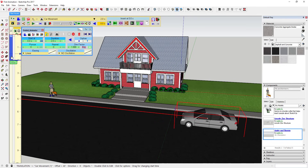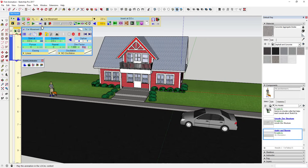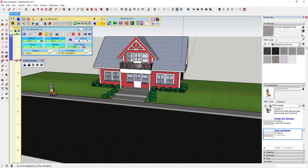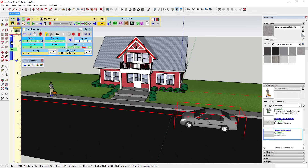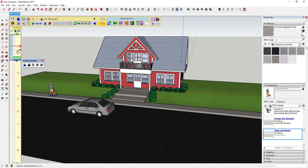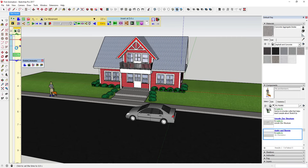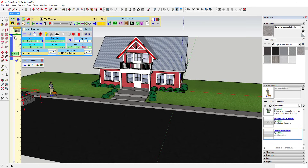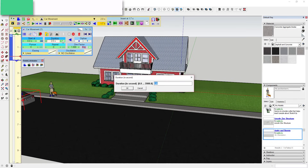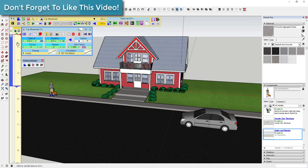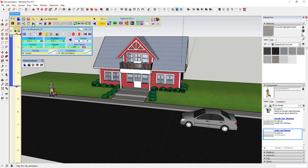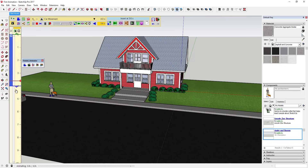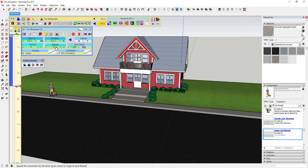Now over here in my sequencer I have a clip. If I click play with 'Car Movement' selected, that car is going to move in my model. You can click anywhere in this timeline to see where your car is going to be at any given point — you can see how my car is moving those 40 feet in two seconds. You can click on the clip and adjust different things. For example, I can change the duration — let's say I want this to take four seconds. You can see how that got longer, and now if I click play the car moves slower.